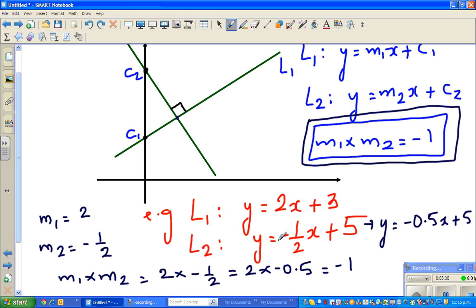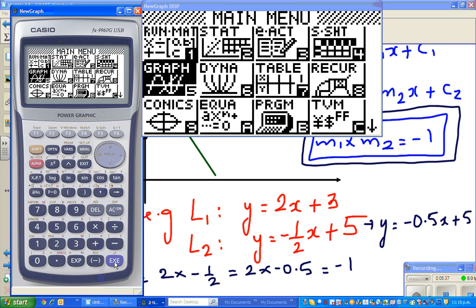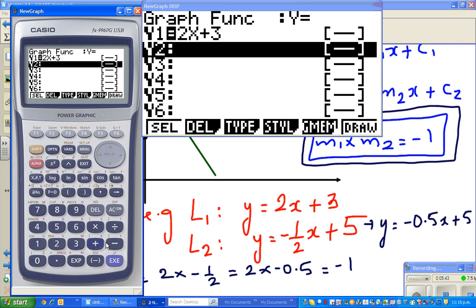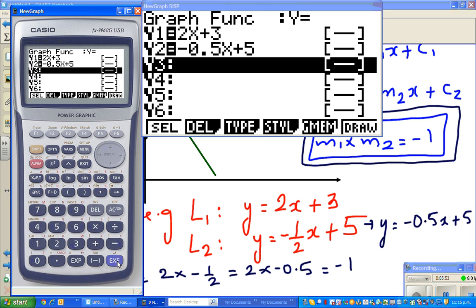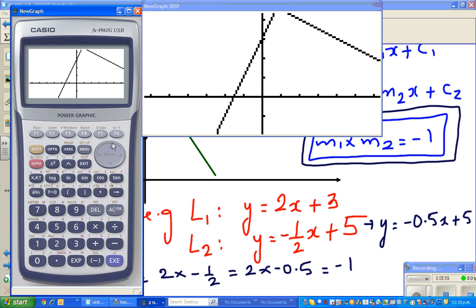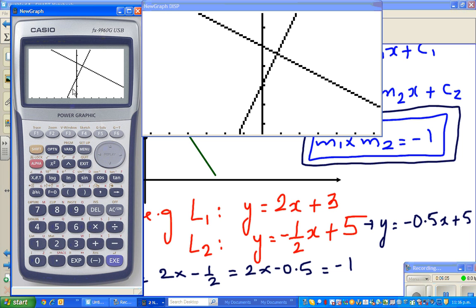Let me show this on the calculator. I'll graph y = 2x + 3 and y = −0.5x + 5. Scrolling to view both lines — can you see they are perpendicular to each other? So if you know these two facts, we can now solve the example.